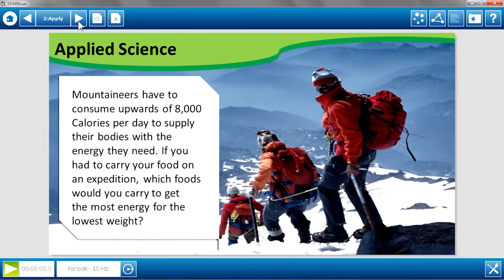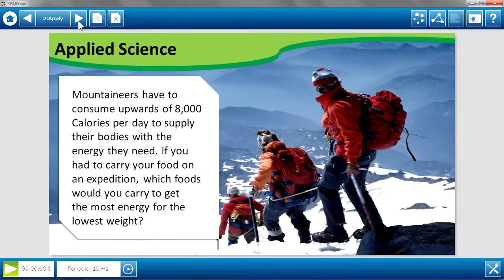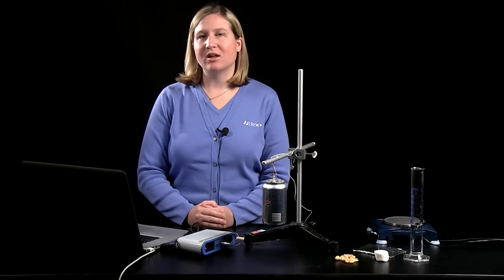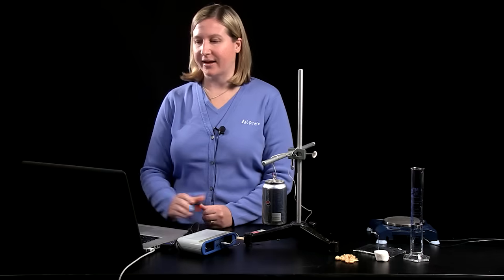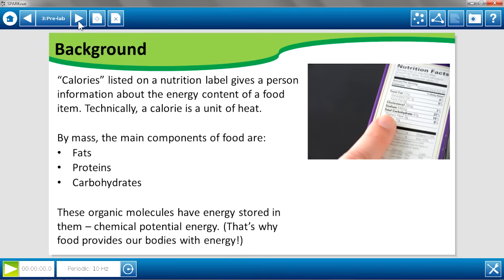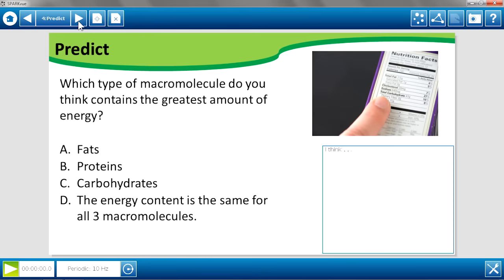It's always good to give students a real-life scenario to engage them in the topic and get them discussing their prior knowledge. In this scenario, they're given the information that a mountain climber needs about 8,000 calories per day. You can ask them to predict how that compares to what an average person requires, and since a mountain climber wants to limit the mass in their backpack, they have to make smart choices about what they pack. Students can investigate a nutrition label and discover that fats, proteins, and carbohydrates are the main components of foods, then predict which has the greatest amount of energy.